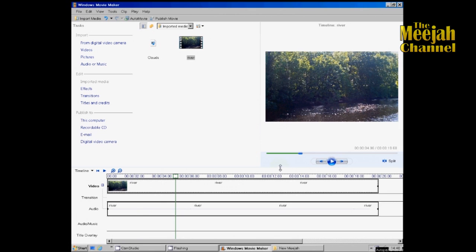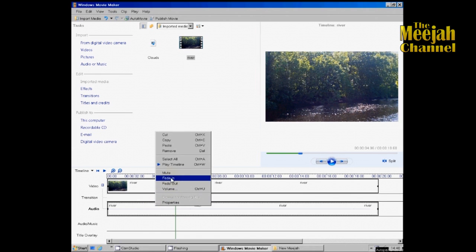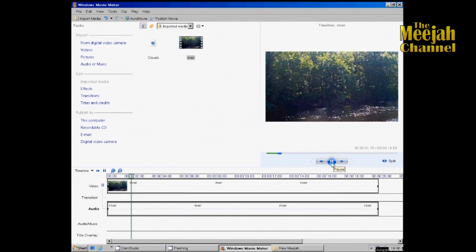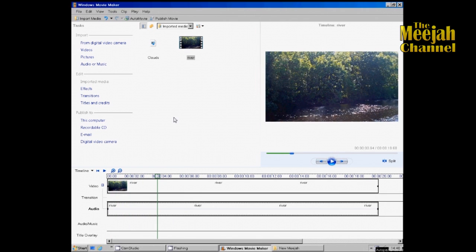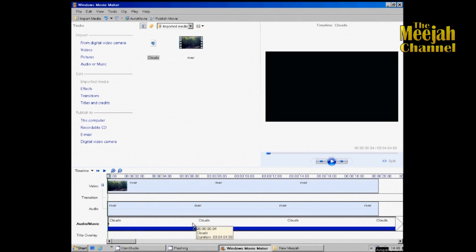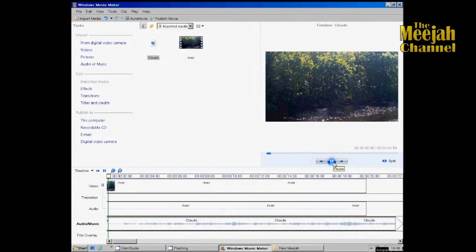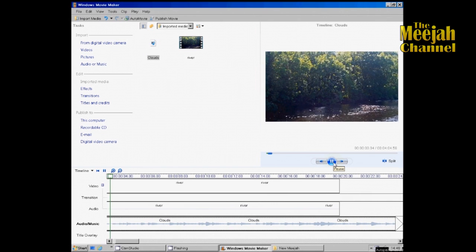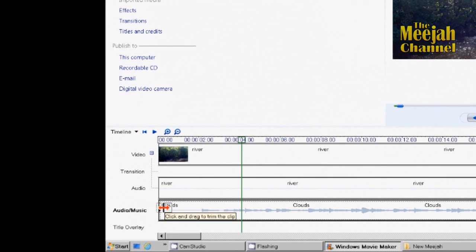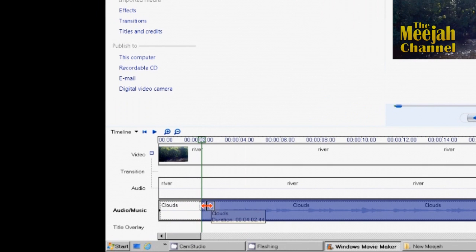Now the sound that comes with the video is a bit unpleasant, so I don't want to use that. I'll right-click on it and select Mute. If we play it now there's just silence. Now the music I want to overlay is this WAV file, so I'll drag it down to the audio/music line. The music did not start straight away — there was a bit of silence — so I'll grab the end of the file and drag it in to trim off the silence.